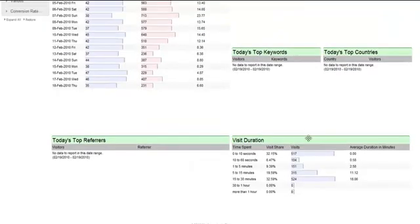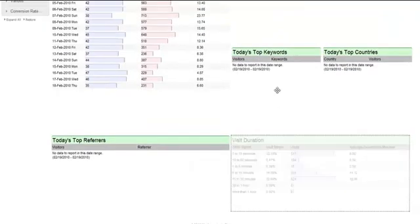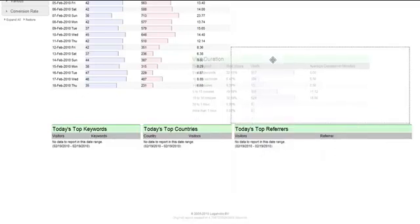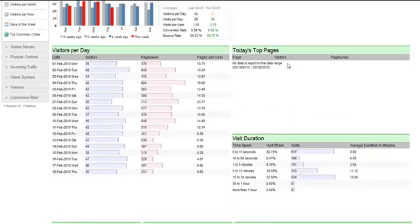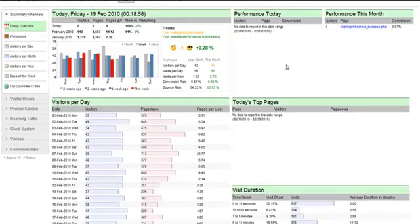You can also drag and drop reports to reposition them so you can customize the page to make it just right for you.